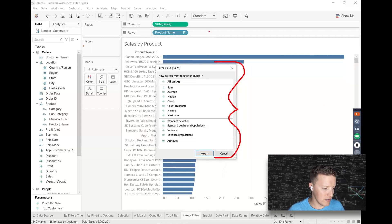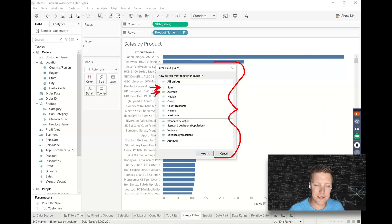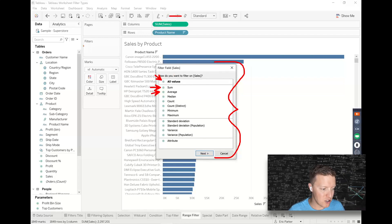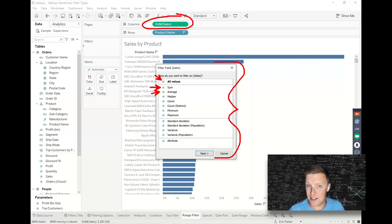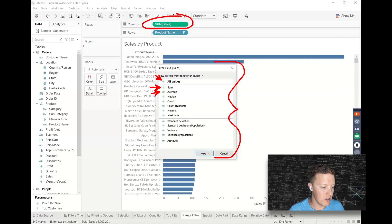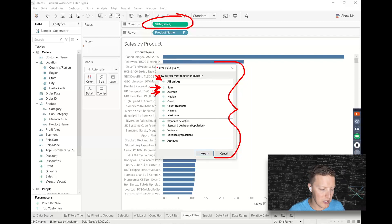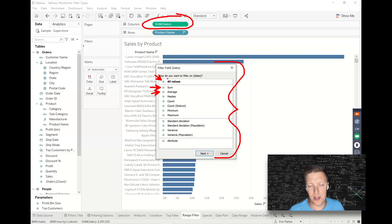So for instance, do I want to see the sum of sales or the average or the individualized values? So you might be wondering what does that mean? What should I choose? I generally recommend matching the aggregation of the field as it is currently being used in your worksheet to avoid confusion. So you're not filtering on average sales when you're displaying sum of sales. Okay.